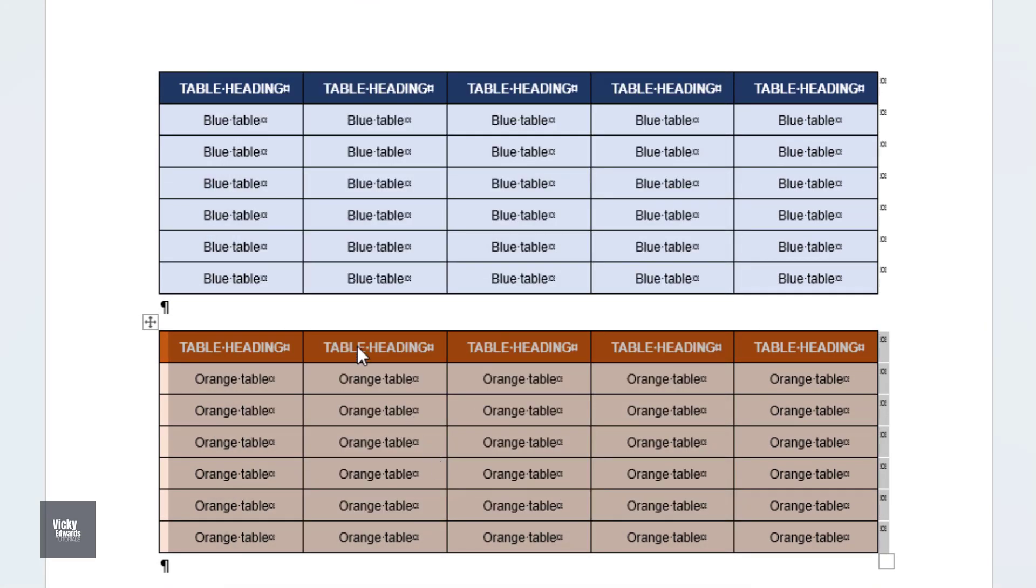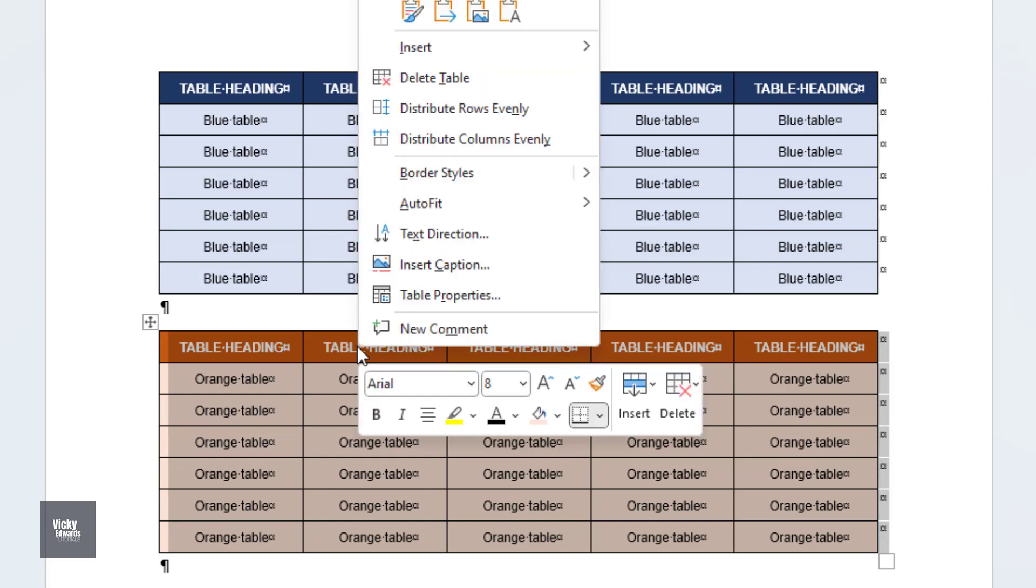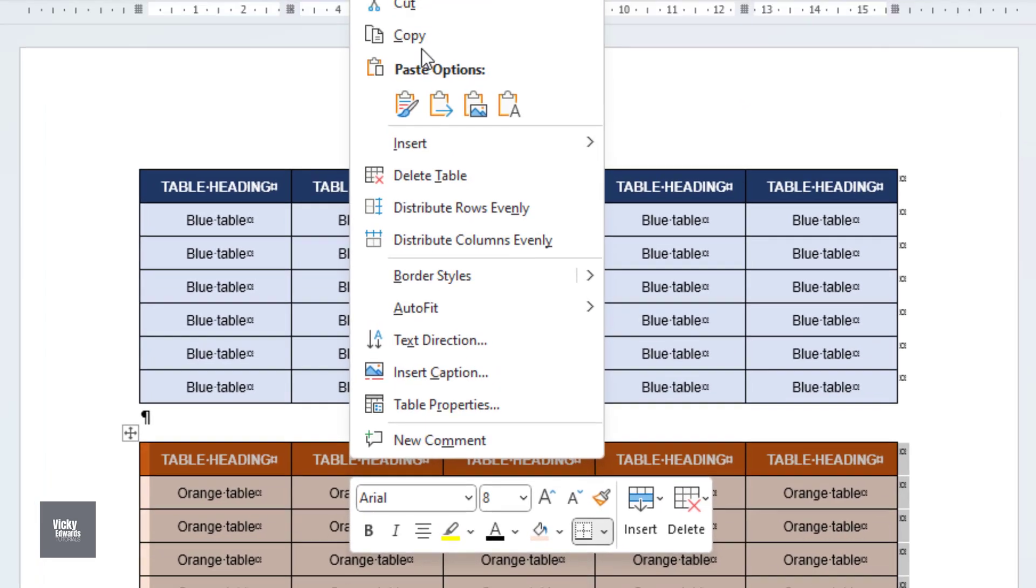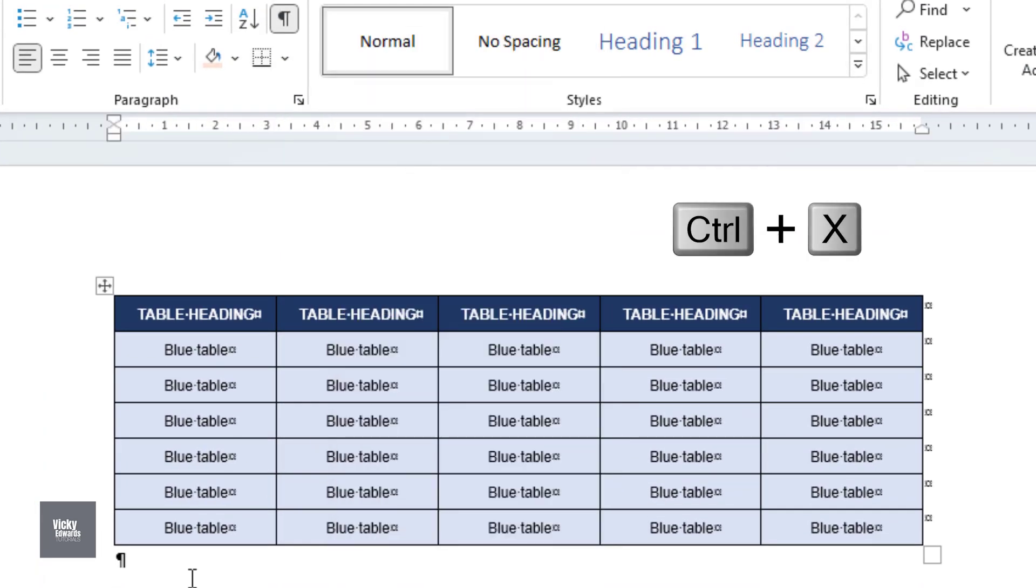Select each table, right-click and select Cut. You can also cut the table by pressing the Ctrl and X keys on your keyboard.